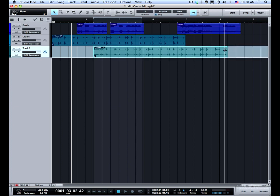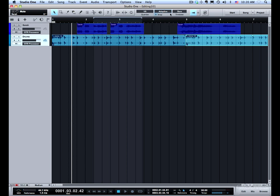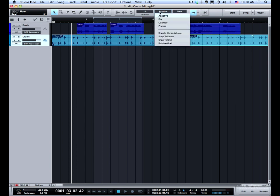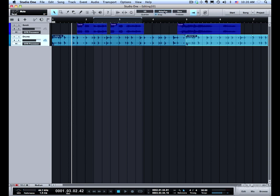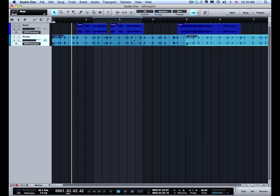Let me just undo that to get back to where I was. And then let's take a look at the relative grid. I'm going to turn snap to events off and then we'll turn on snap to relative grid. You'll see that automatically turns on snap to grid because these things work together. You need snap to grid and relative grid on at the same time for this to work.